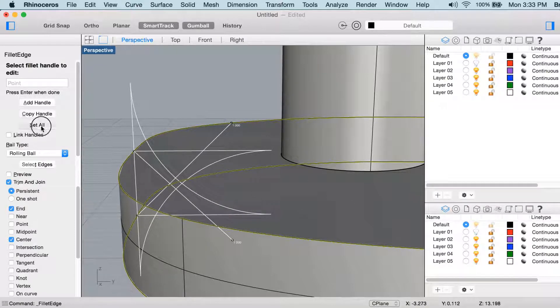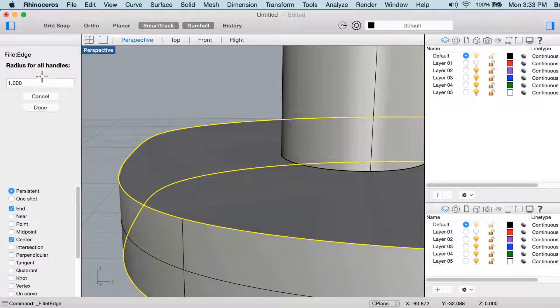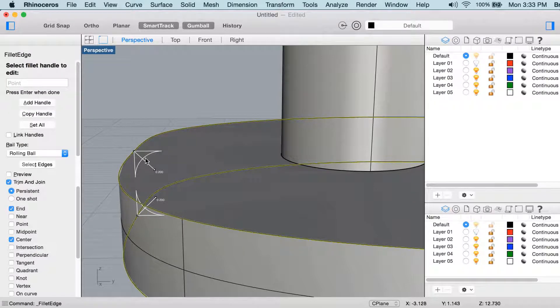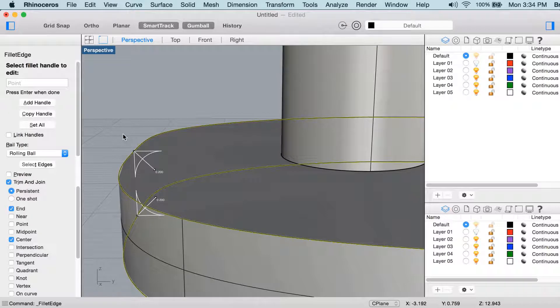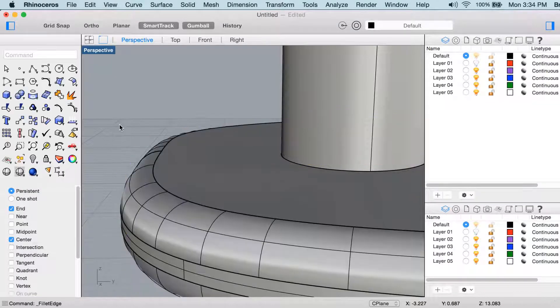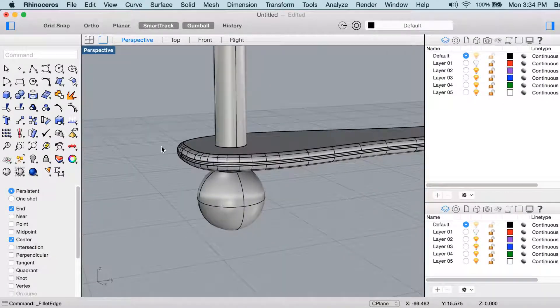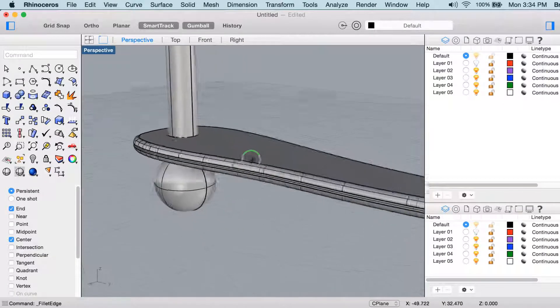So I'll click set all, and I'll type something less than half of the thickness of the part. So I'll type 0.2, like that. Now you can see those handles represent a much smaller arc. Then I'll press enter, and there we go.